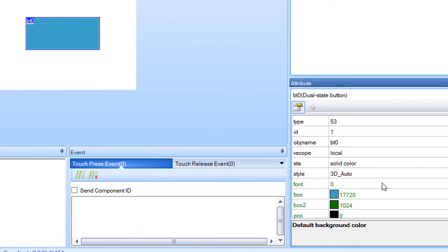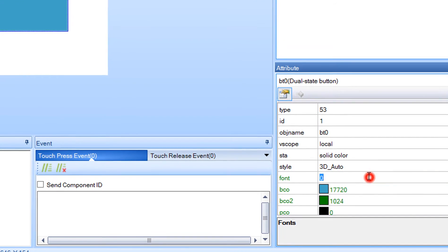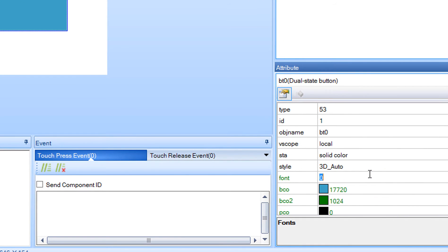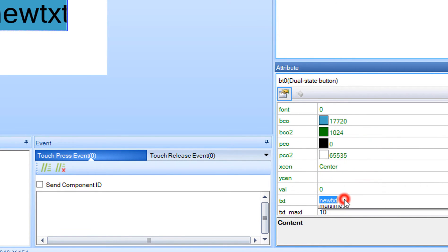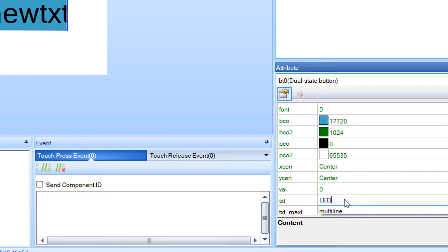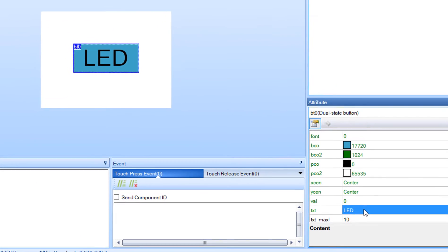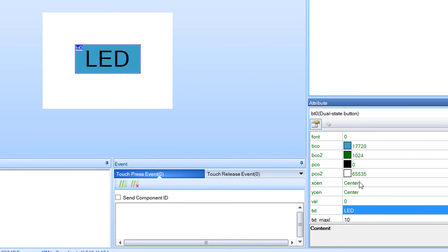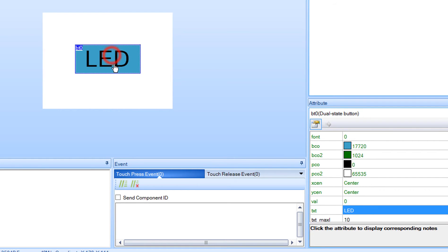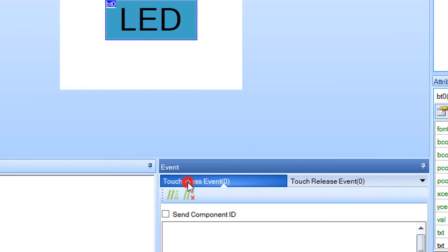Now in the attribute window, select text and type LED. In the event window, select touch press event and check Send Component ID. Do the same for the release press event.